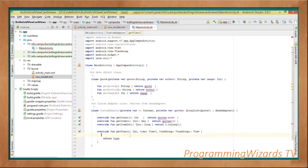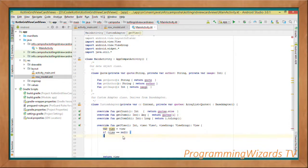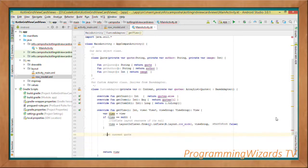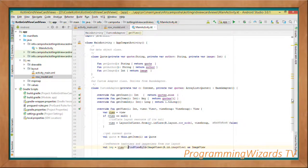Deriving from BaseAdapter forces us to implement four methods: getCount(), which returns the total number of quotes; getItem(), which returns a single quote; getItemId(), which returns the quote ID; and getView(), which inflates row_model.xml into a custom view and returns it. Inside getView(), if the view is null we inflate it using LayoutInflater.from(context).inflate(R.layout.row_model, viewGroup, false).